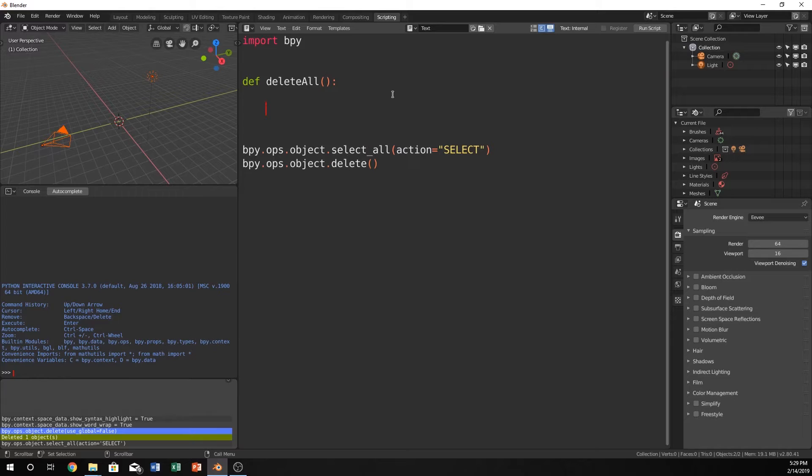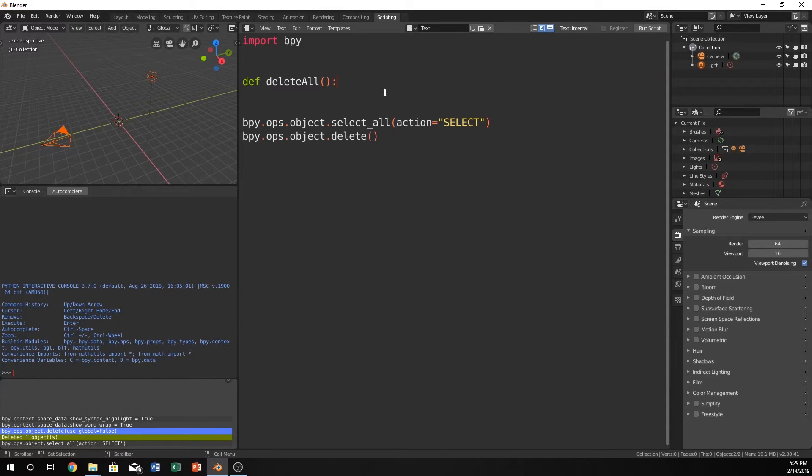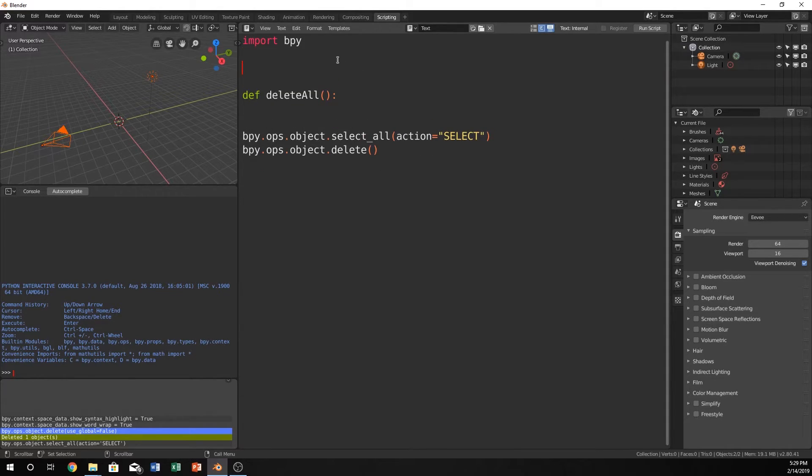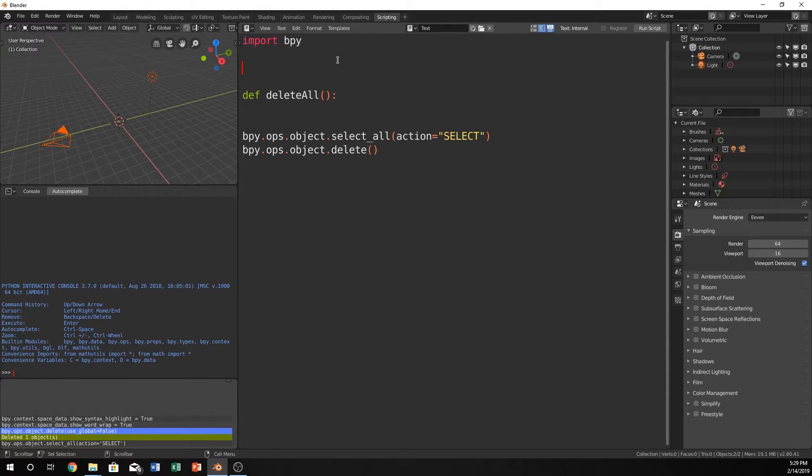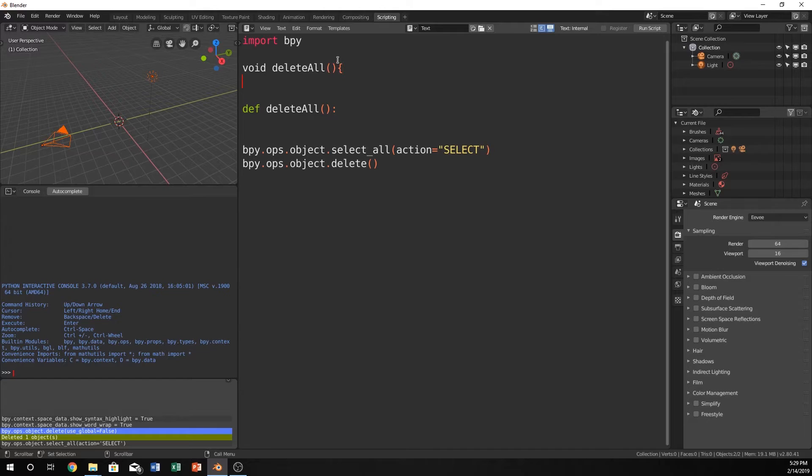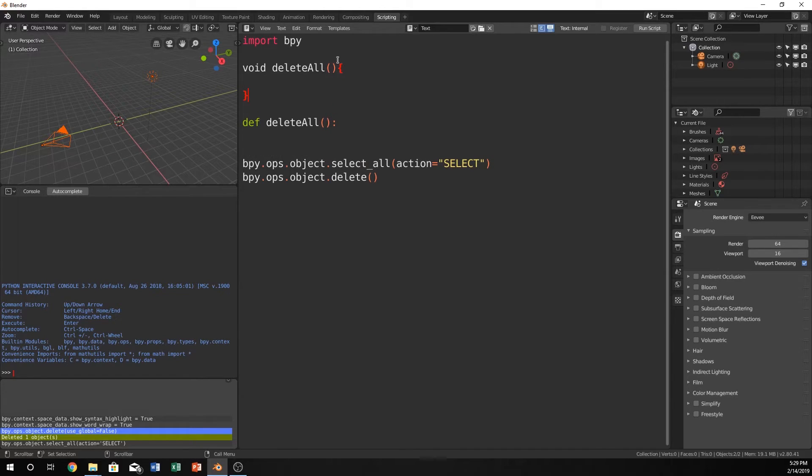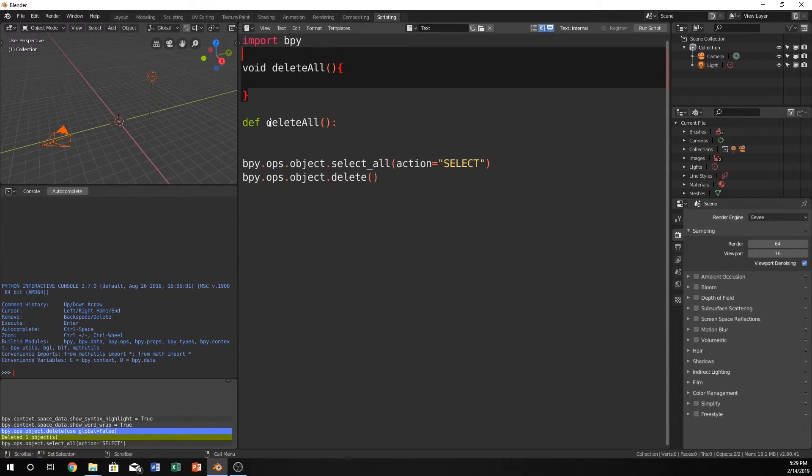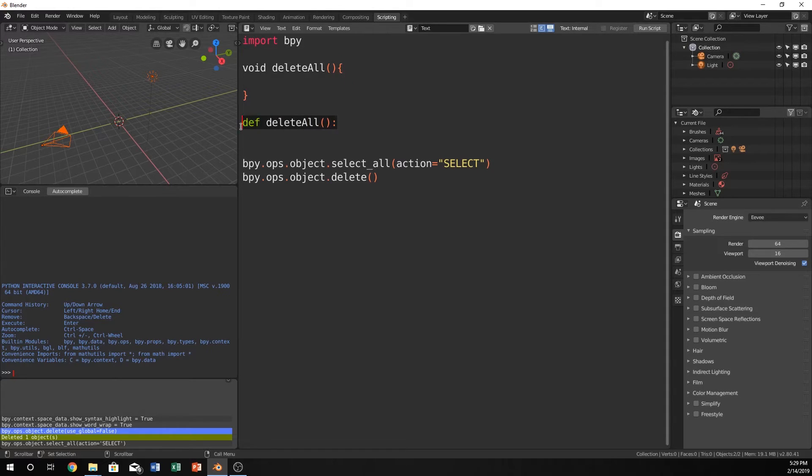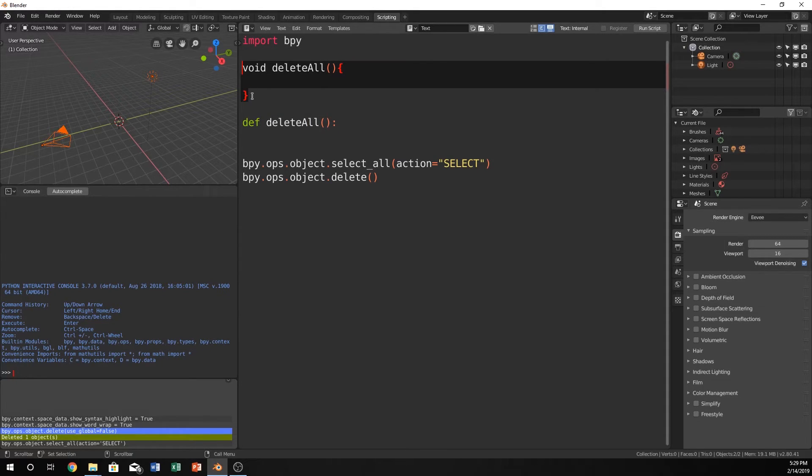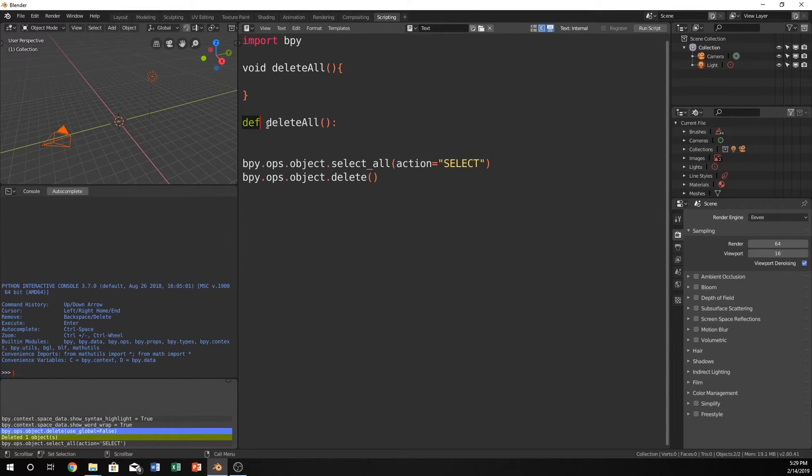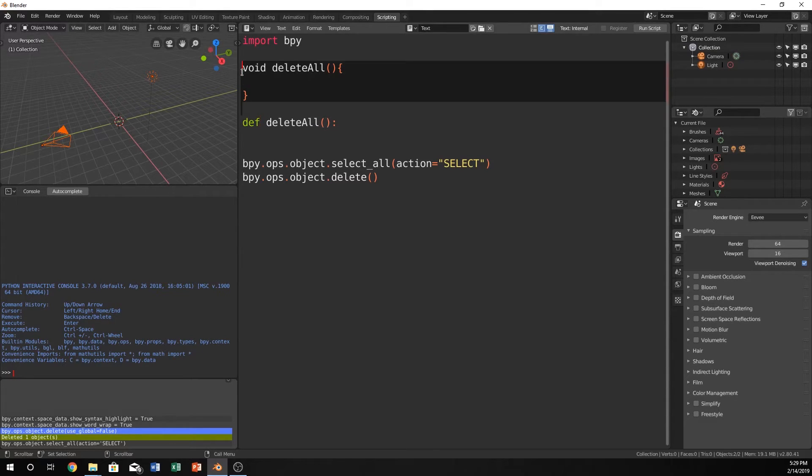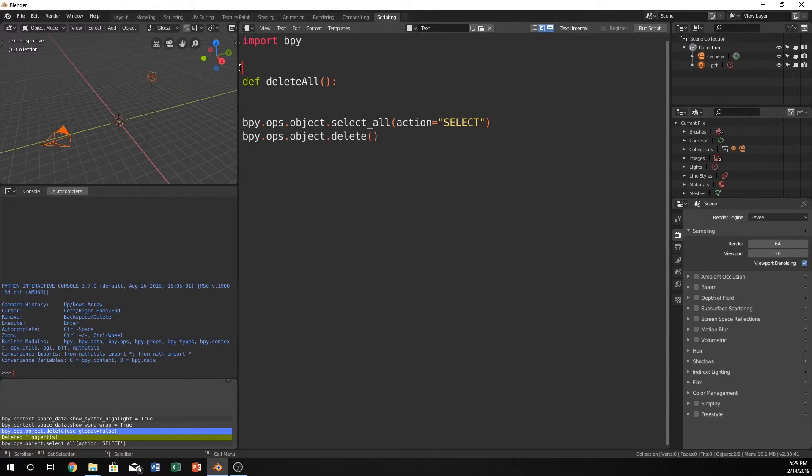Often in other languages like C++ you have probably declared functions like void and it would be like a delete all and you would have something like this if you've ever done any kind of other languages. This and this are nearly equivalent. The main difference is we don't have to in Python declare what kind of function this is. So that's kind of nice.